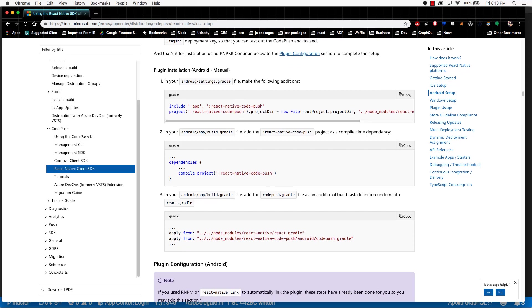So this instructs us that we need to alter a settings.gradle file and add this line here. So I'll just copy it.